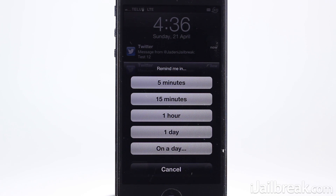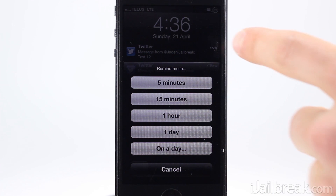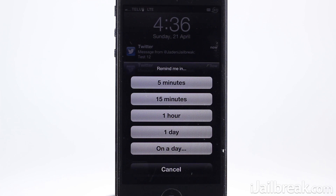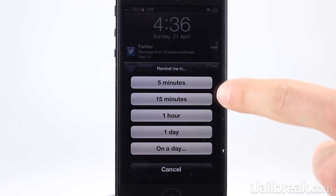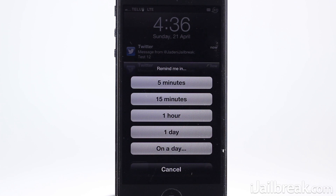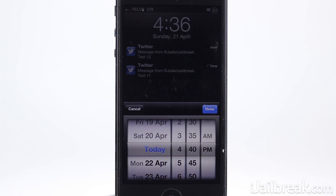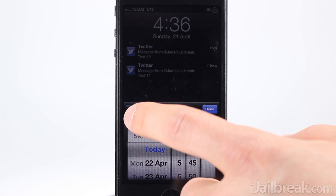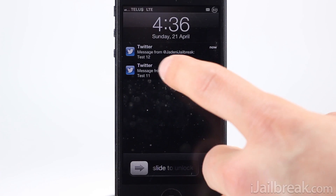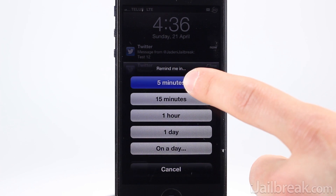You will have five options appear to remind yourself in five minutes, fifteen minutes, one hour, one day, or on a specific day. When you set yourself a reminder, a clock icon will appear to the right of the icon, and when the time comes you'll get the notification again as if it was new.